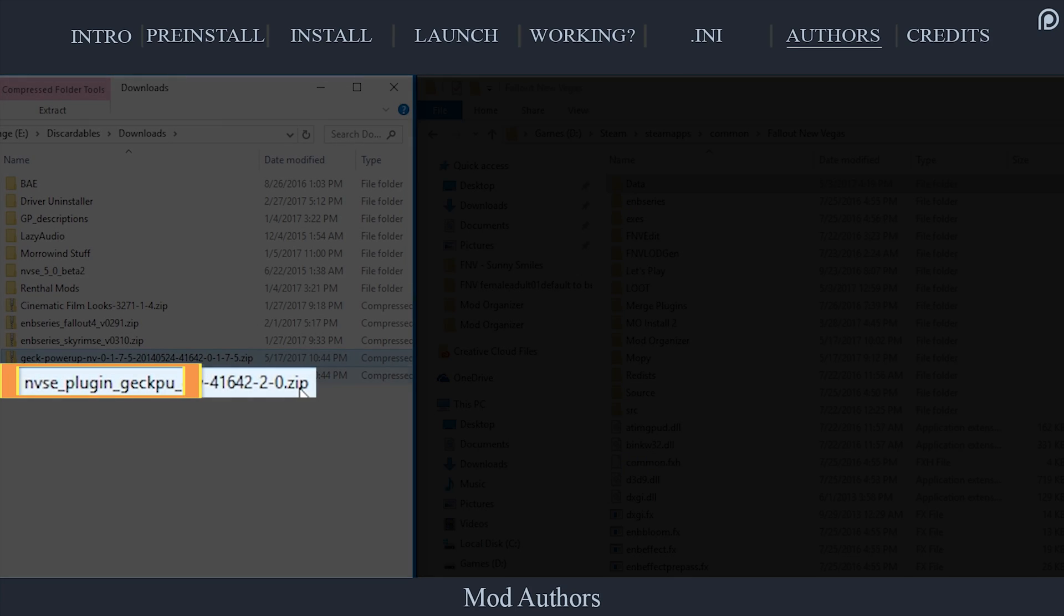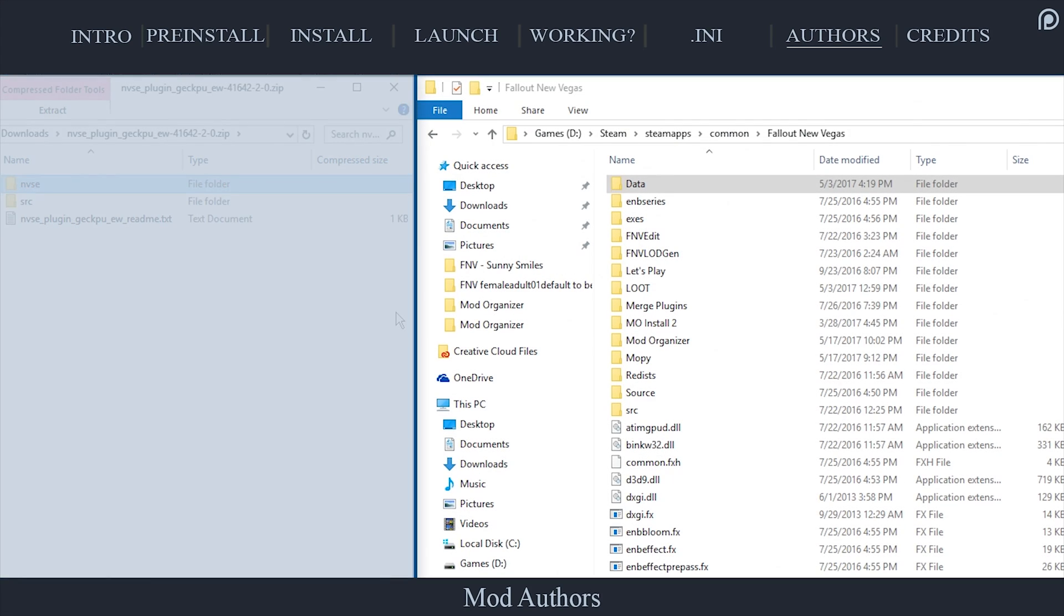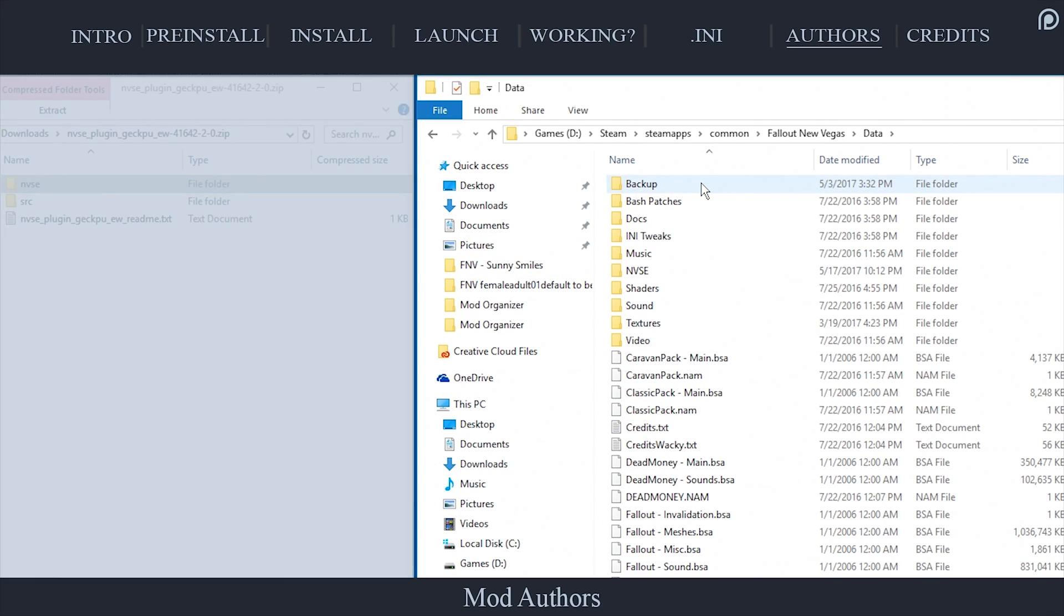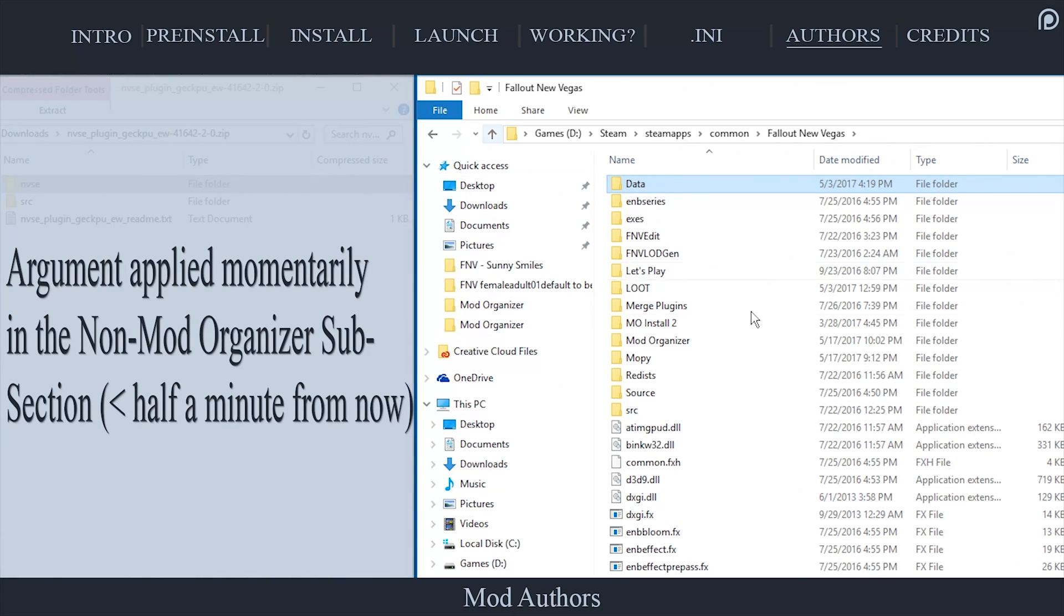Open the NVSE plugin archive. Select and copy the NVSE folder. In the second window, navigate back to the Fallout New Vegas game folder. Open the data folder. Paste the NVSE folder inside, merging all folders together.